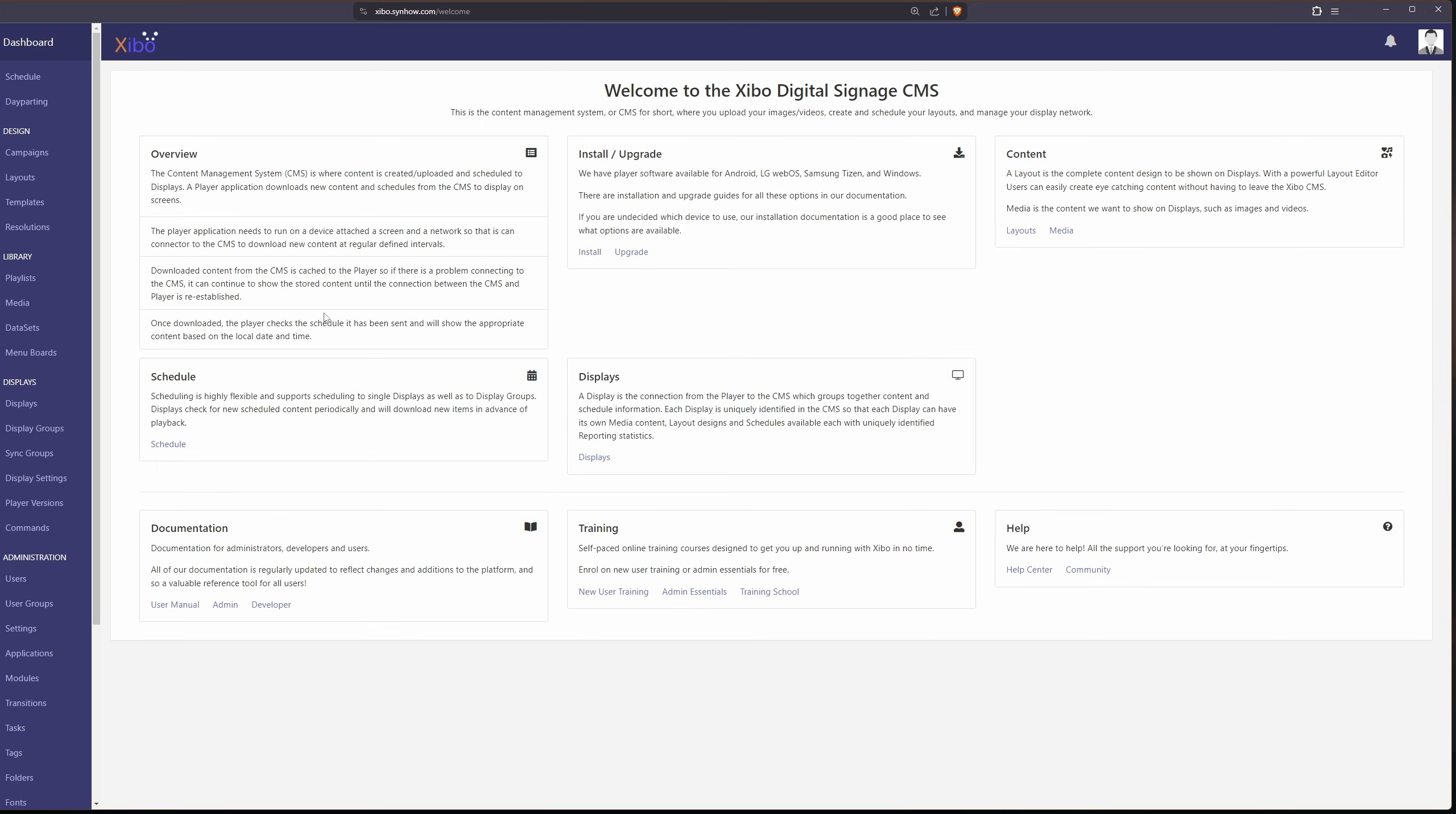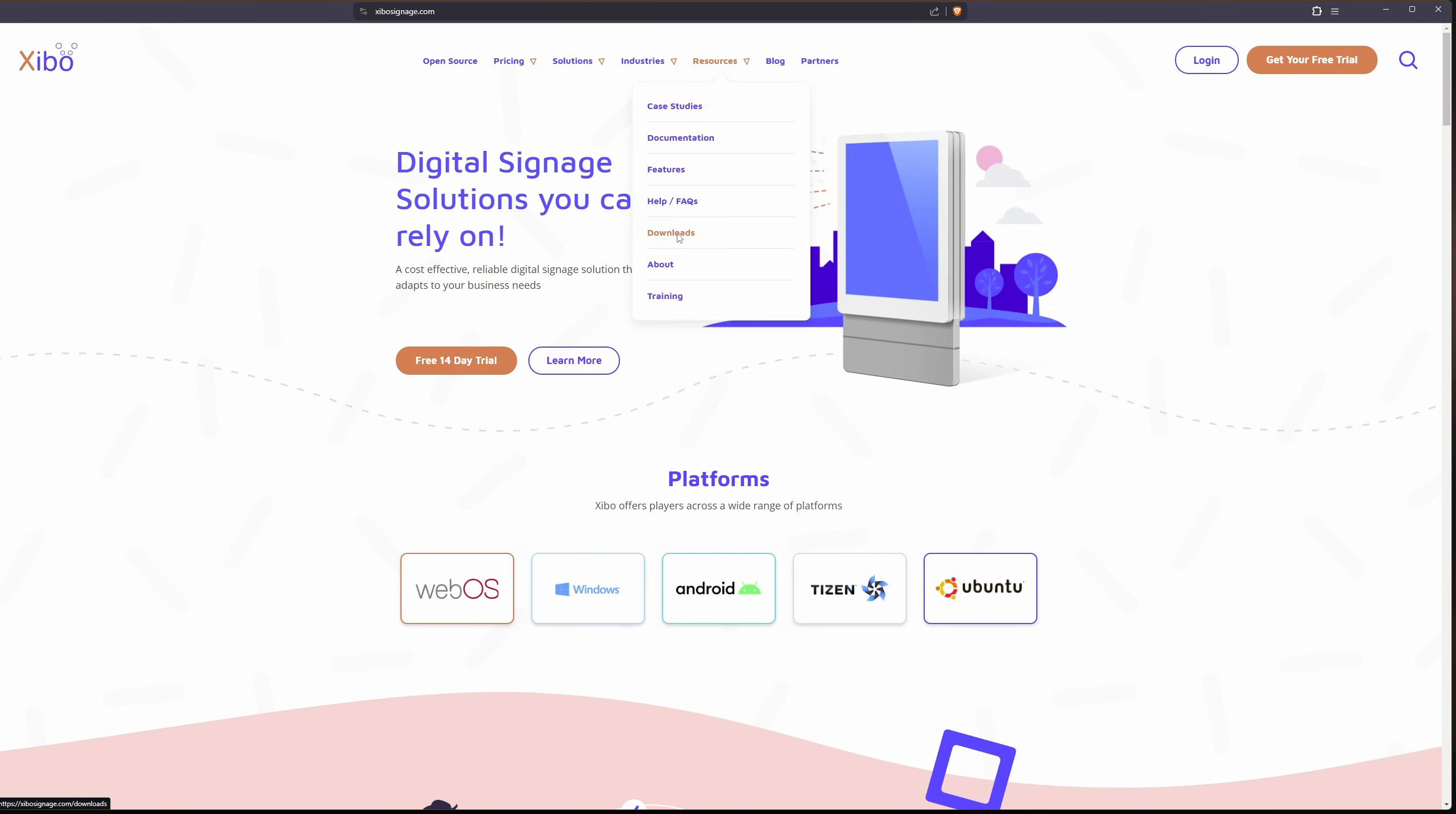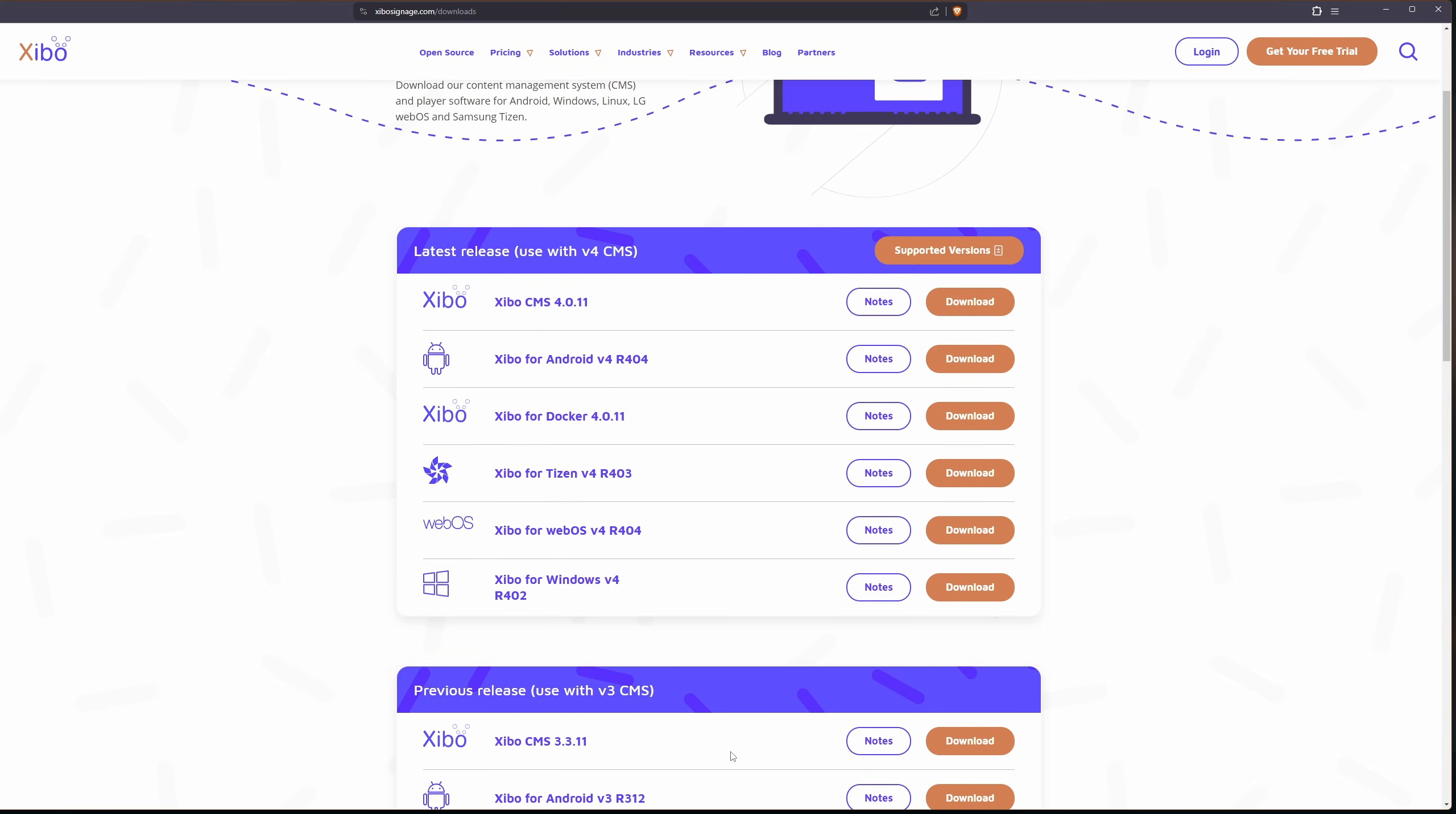So the quickest way to do that is to head over to the xibo website and go under resources and downloads. So in this case, I'm going to be using the Windows client since I'm not quite ready to pay for the Android license.